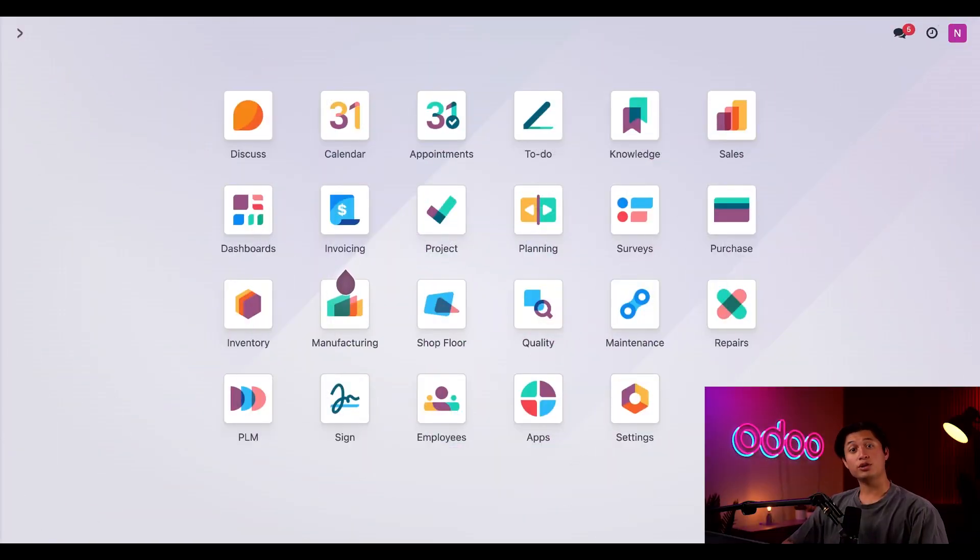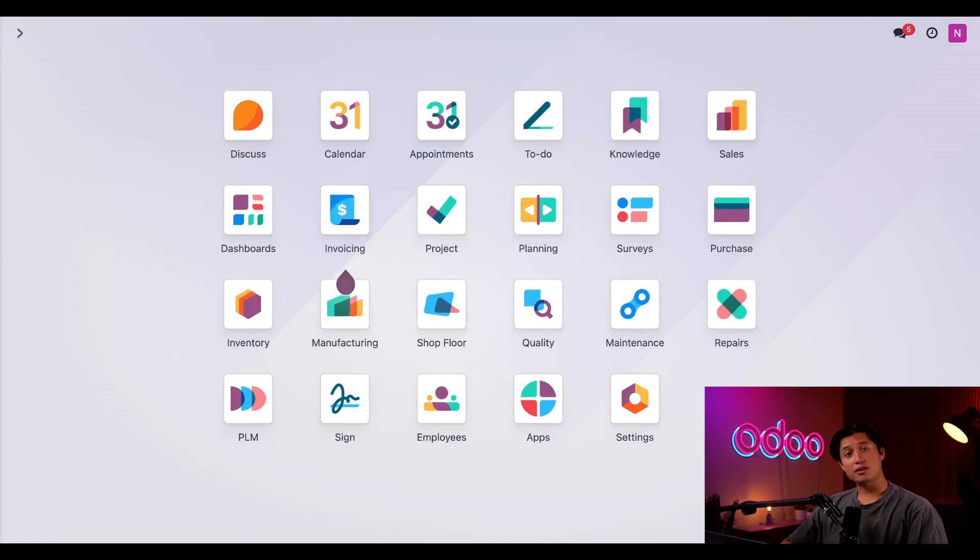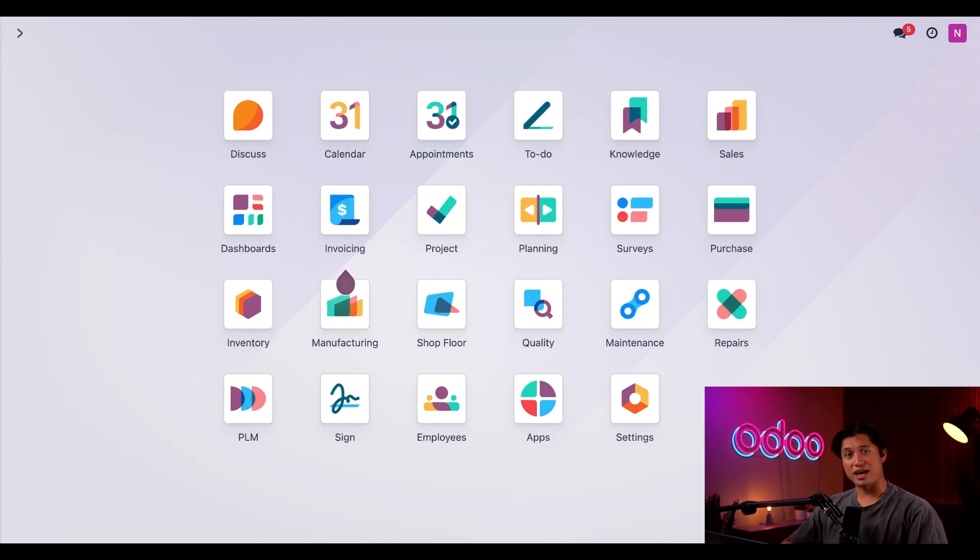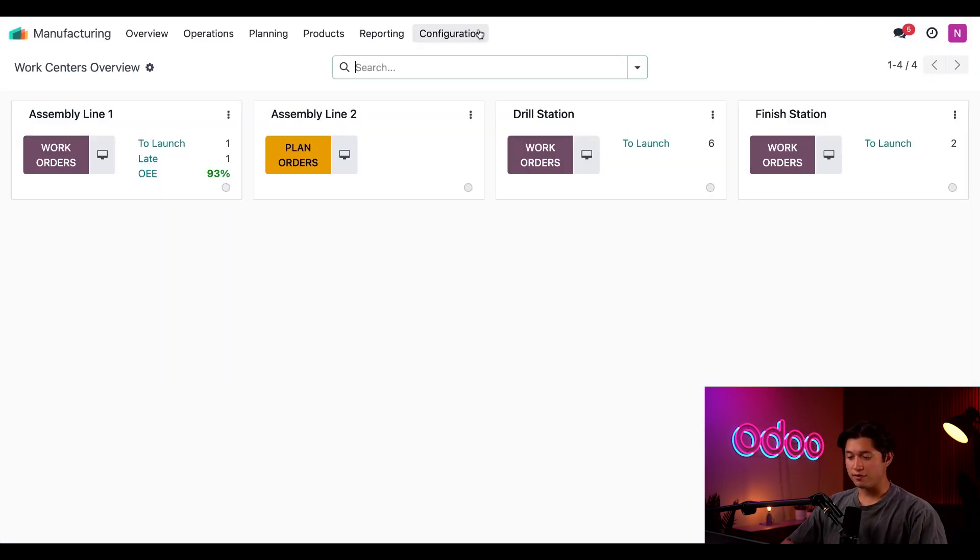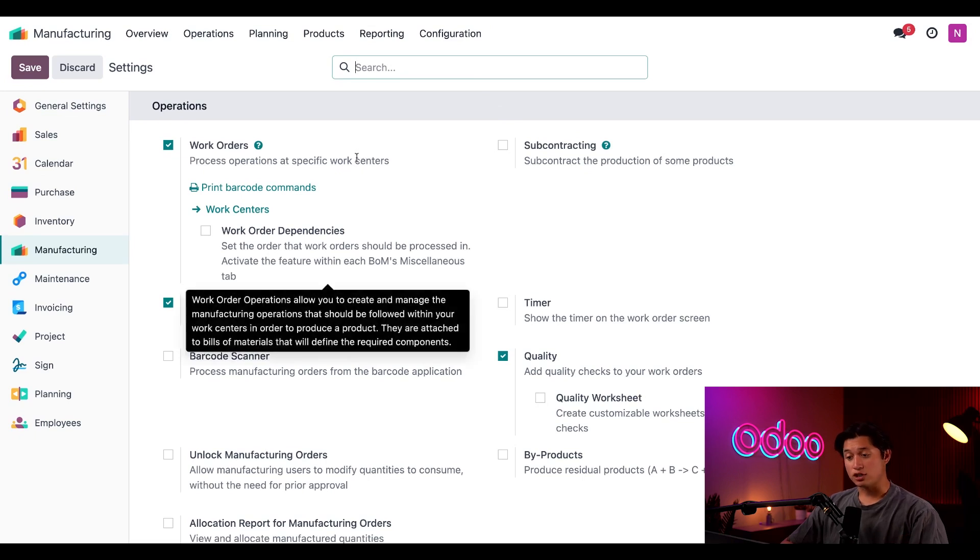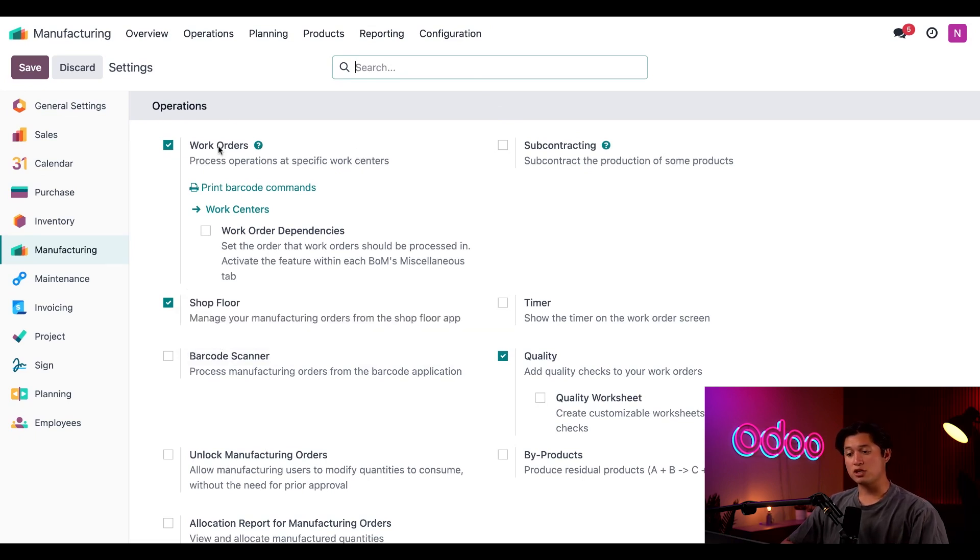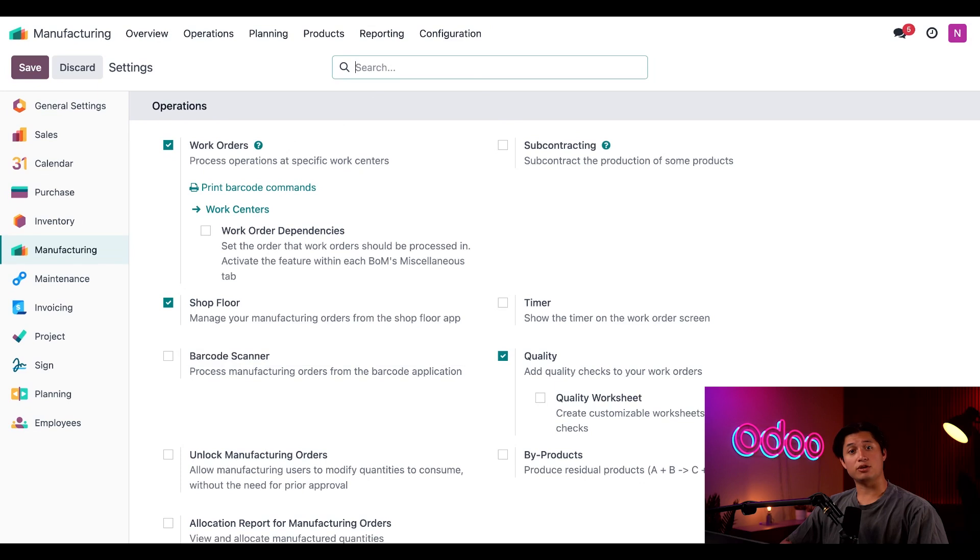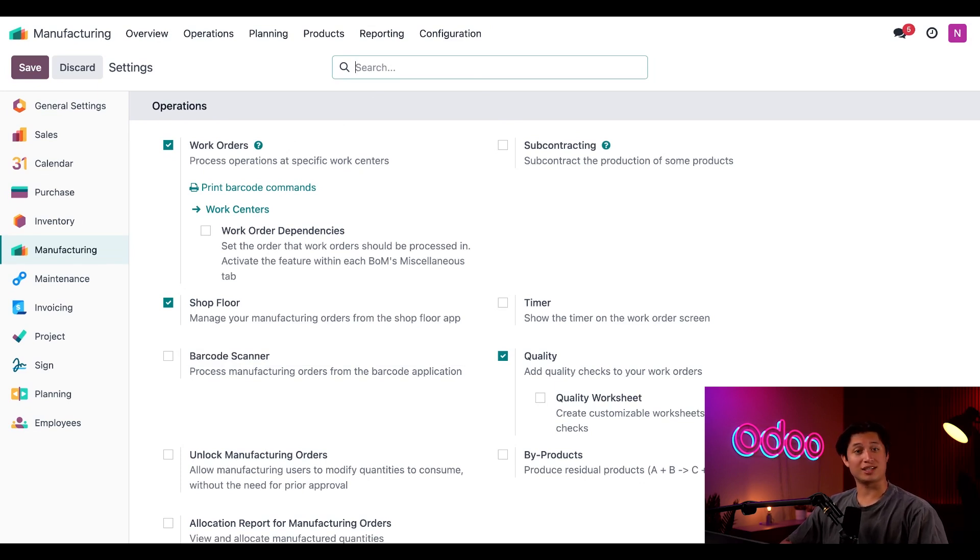All right, in order to use WorkCenters, we need to make sure that the work order setting is enabled. This allows us to split manufacturing orders into smaller operations and carry those operations out at specific work centers. So I'll jump into the manufacturing application, click on Configuration, and then head down to Settings. At the very top of the page, we want to make sure that the work order setting is enabled. I've already done so, but make sure you enable it in your database as well. And as always, don't forget to click Save anytime you make a change in a setting.